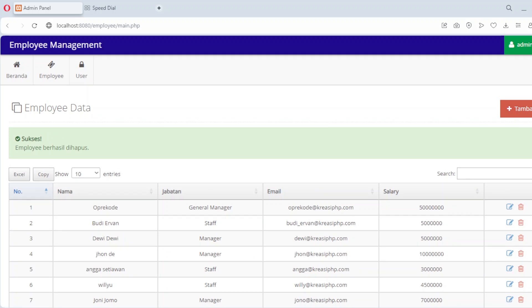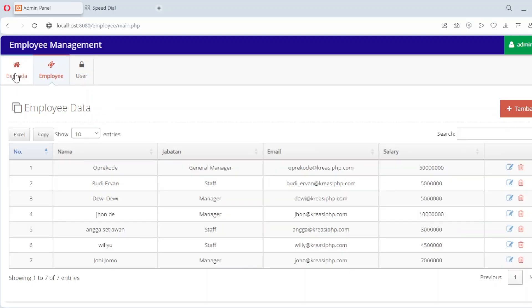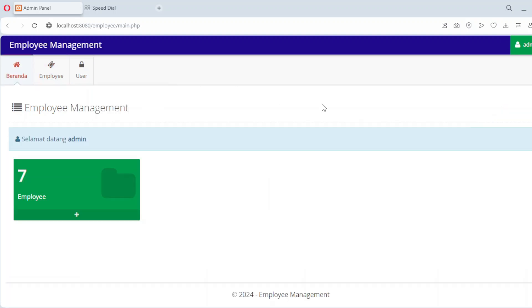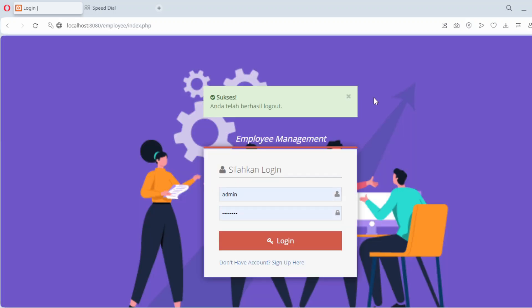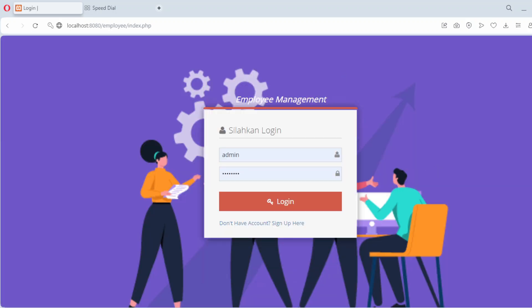And that's it. We've successfully built a full-fledged employee management application using PHP and MySQL. You can now manage employee records effortlessly. If you found this video helpful, don't forget to like, share and subscribe to my channel. Also let me know in the comments what other applications you'd like me to create. Thank you for watching and see you in the next video.